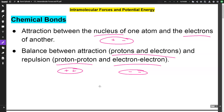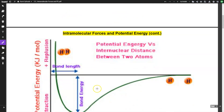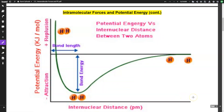It's like the Goldilocks zone. Let's take a look at one of these graphs. On our y-axis we have potential energy, and on our x-axis we have internuclear distance.